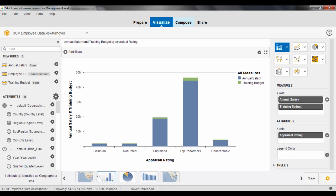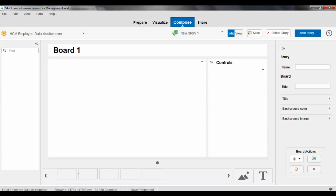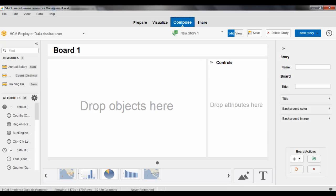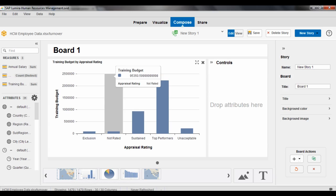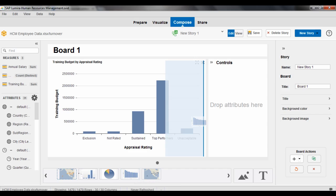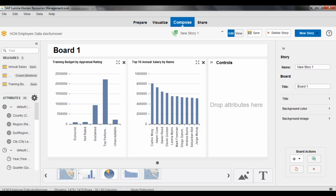And now the next mode that I can switch over into is a compose tab where I can take some of these visualizations that I've created and actually build them out into a storyboard or a dashboard to be able to view them and interact with them. So I can drag and drop various visualizations that I've created. And you can see this begins to build out this sort of concept of a storyboard.